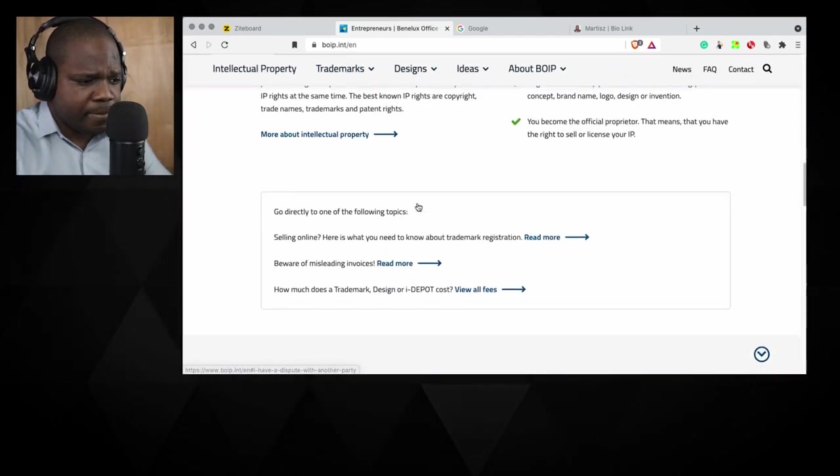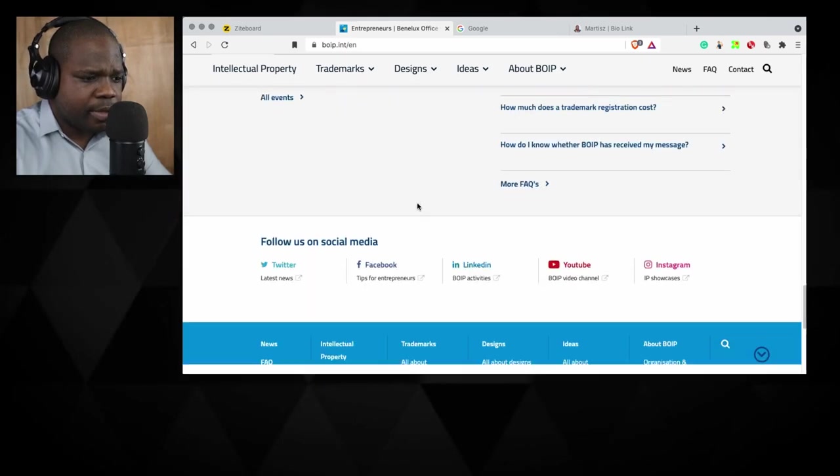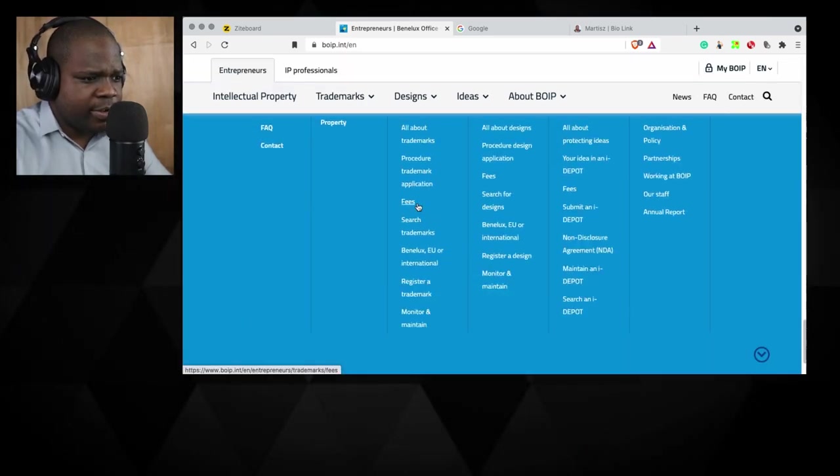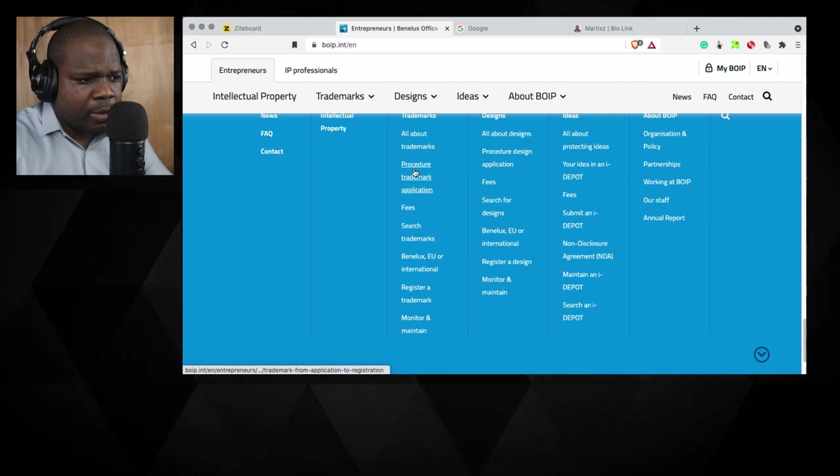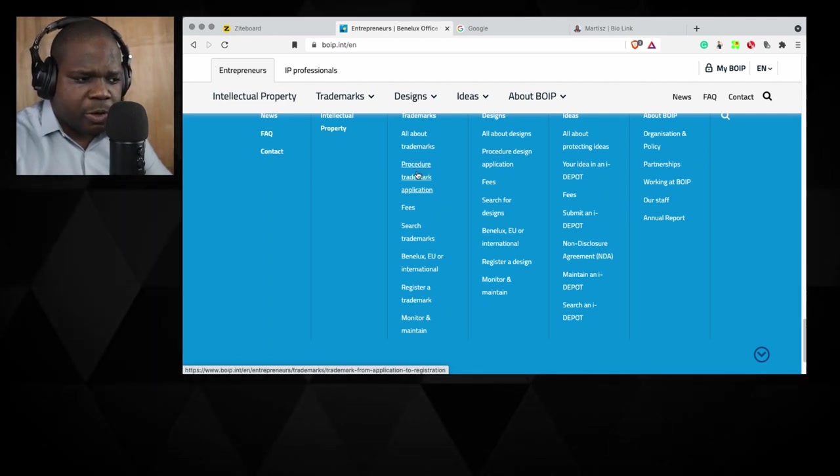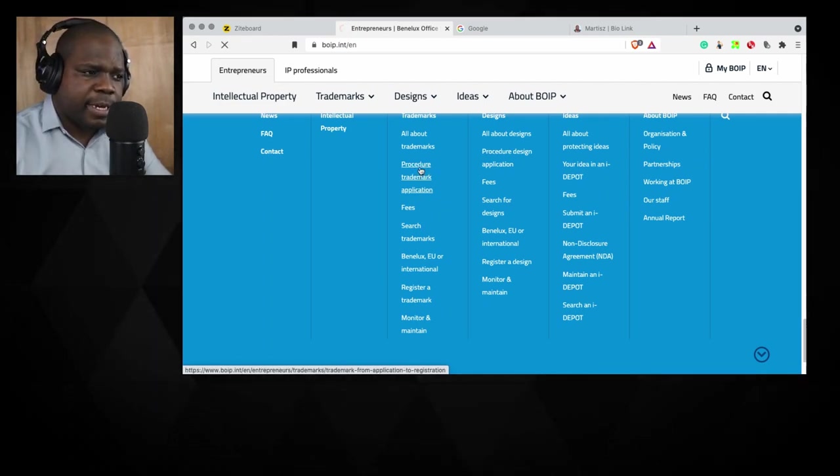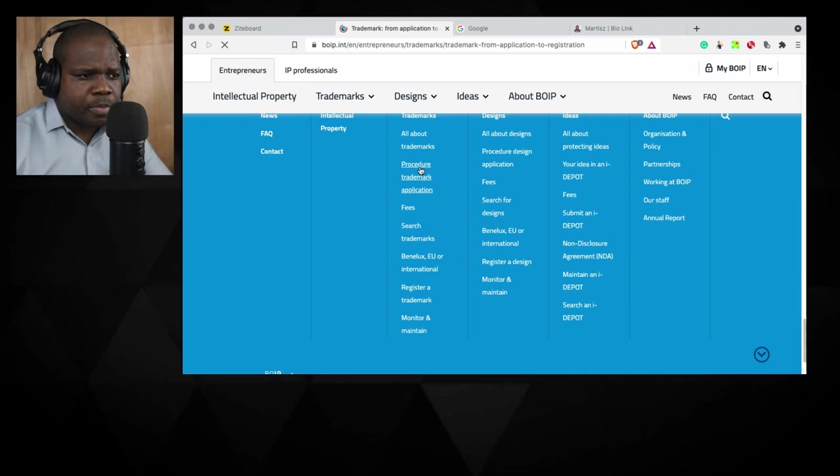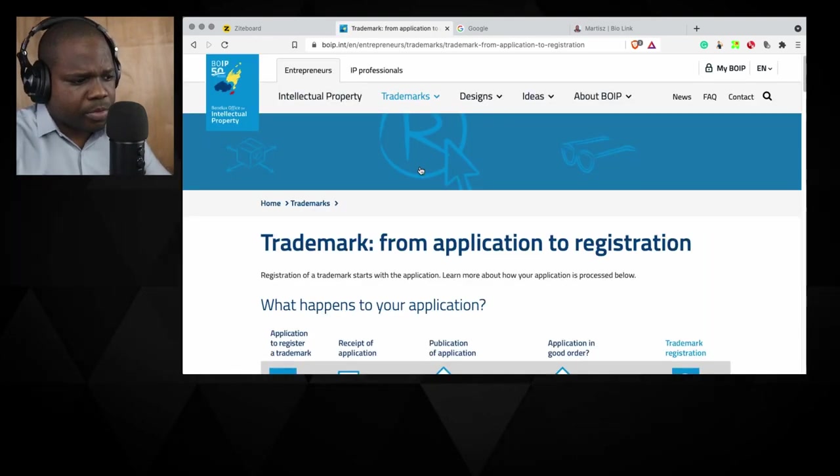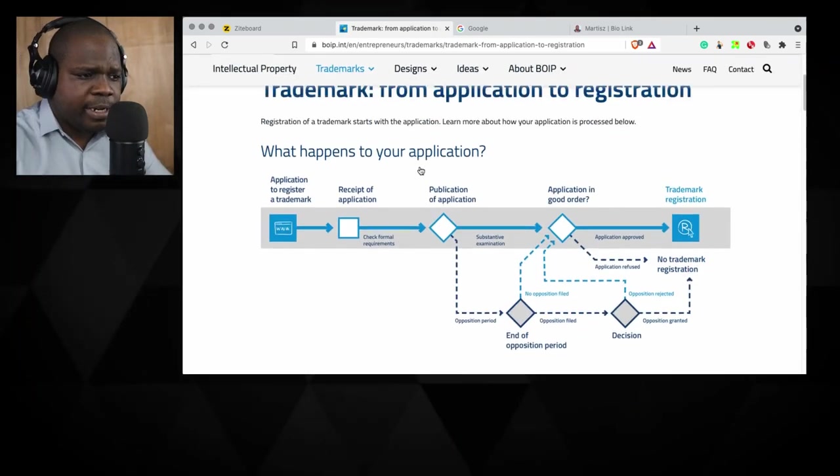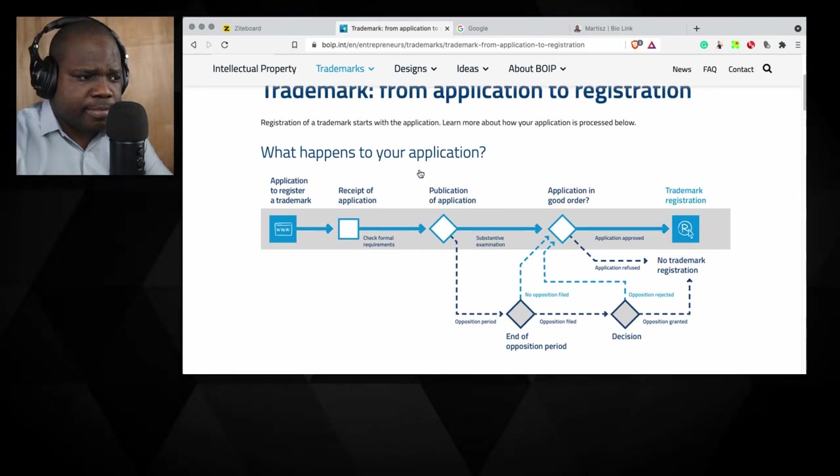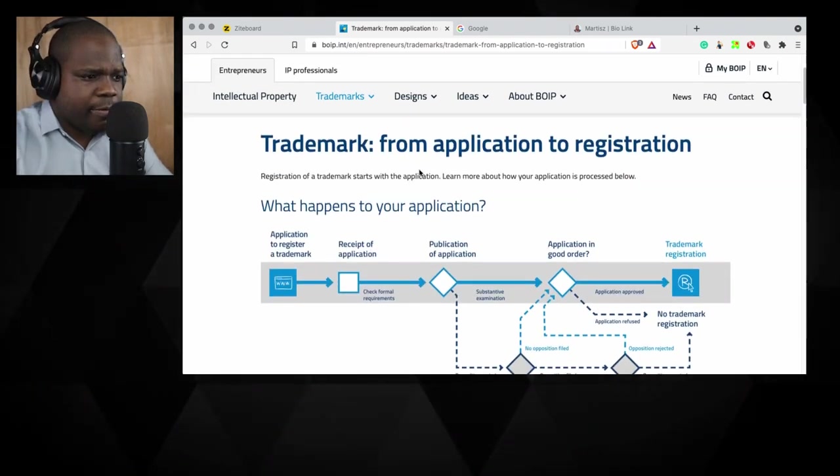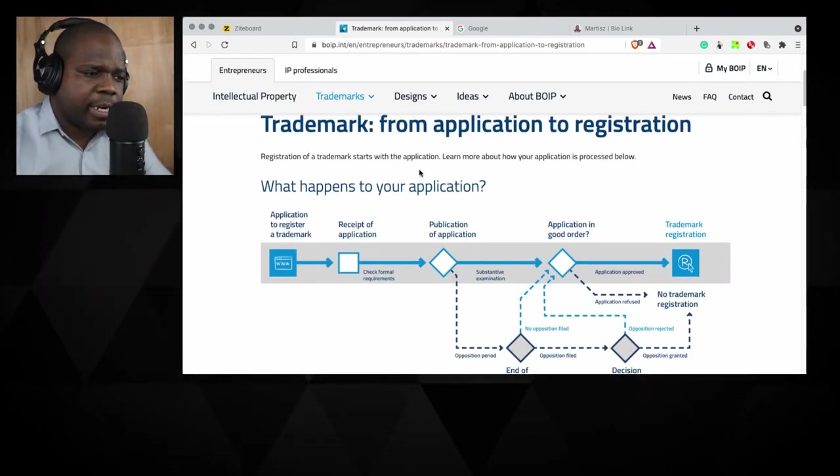When you're on the website, you go down. And here you see process, procedure of trademark. So we press it, application. And here they explain everything. We're done, right? So if you have it here, this is trademark application.